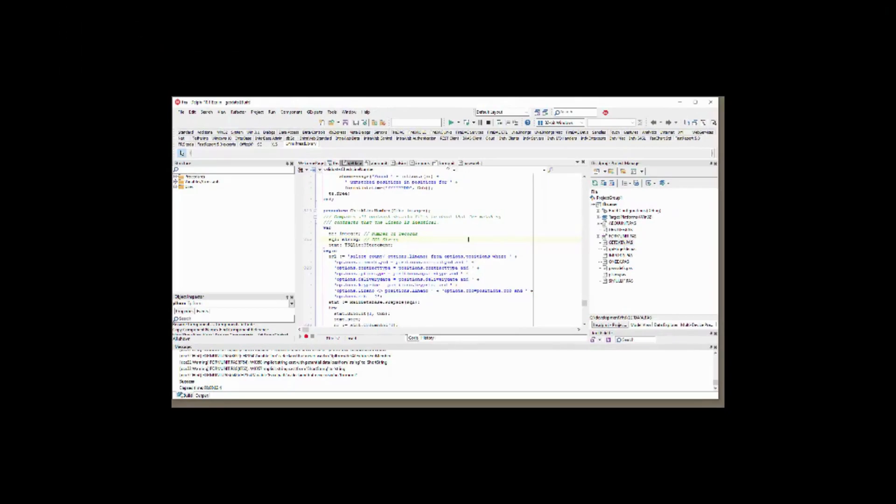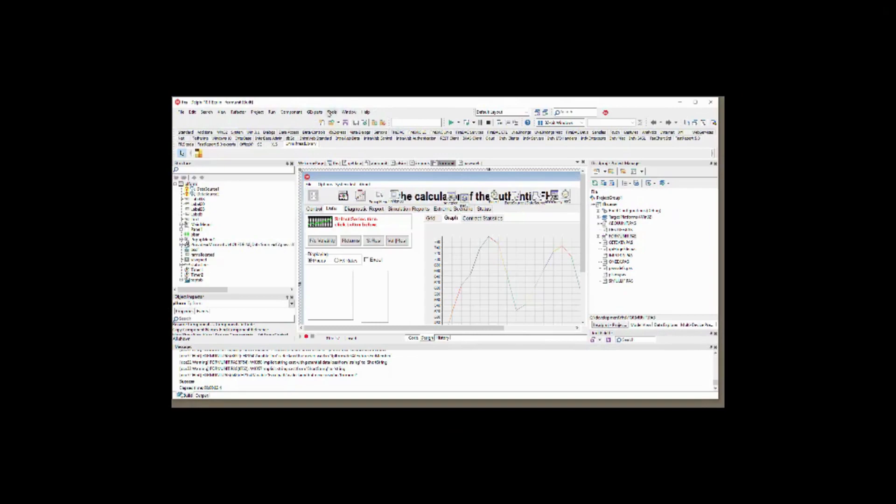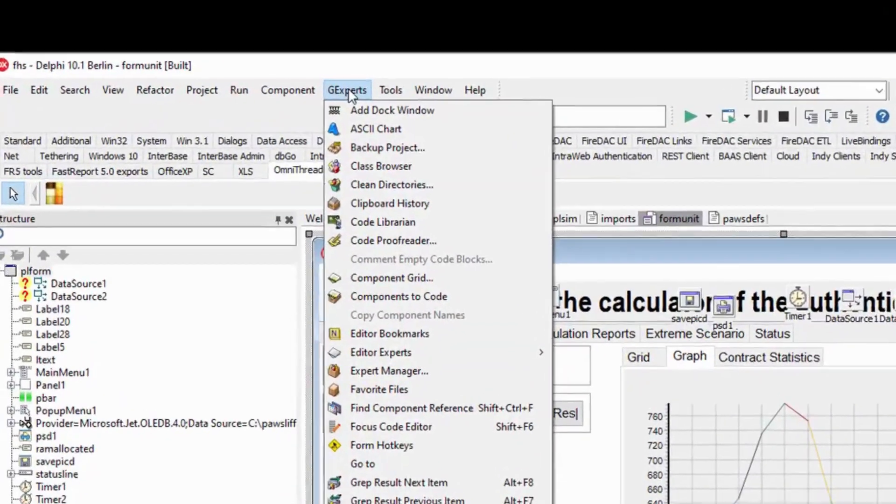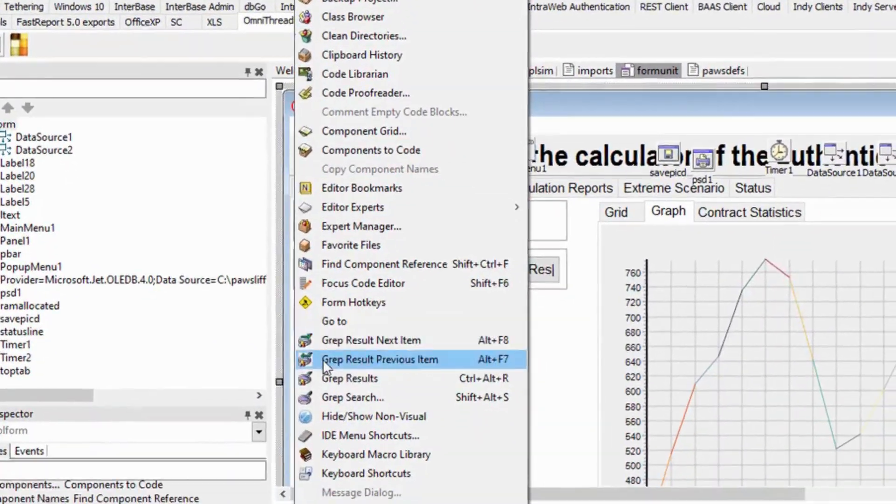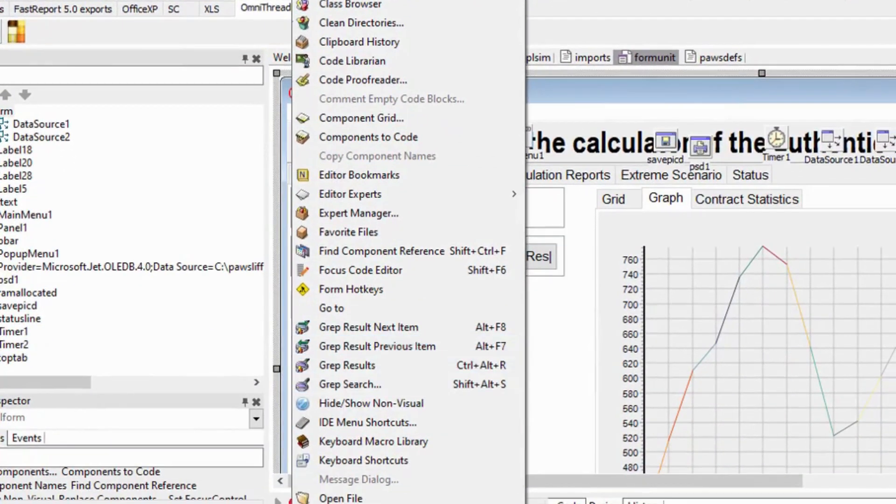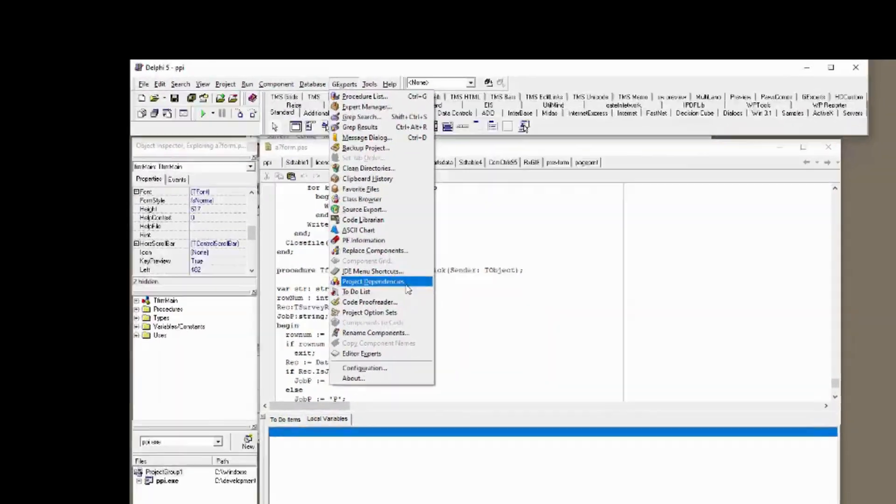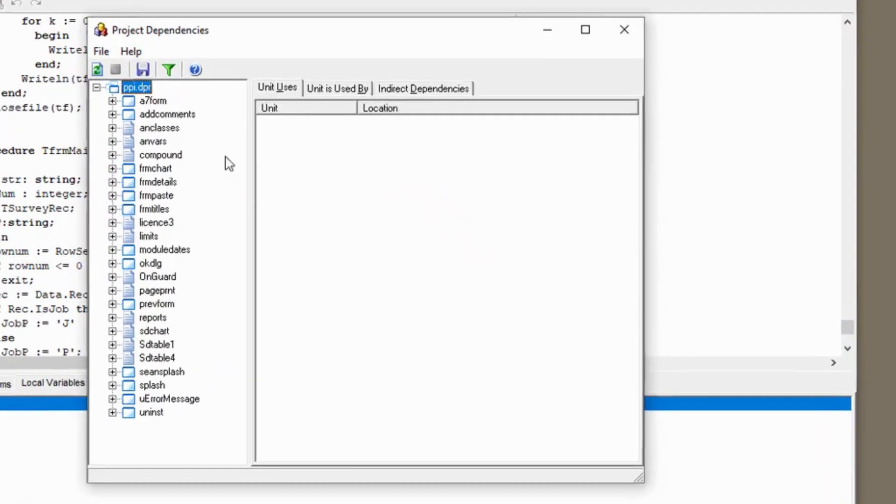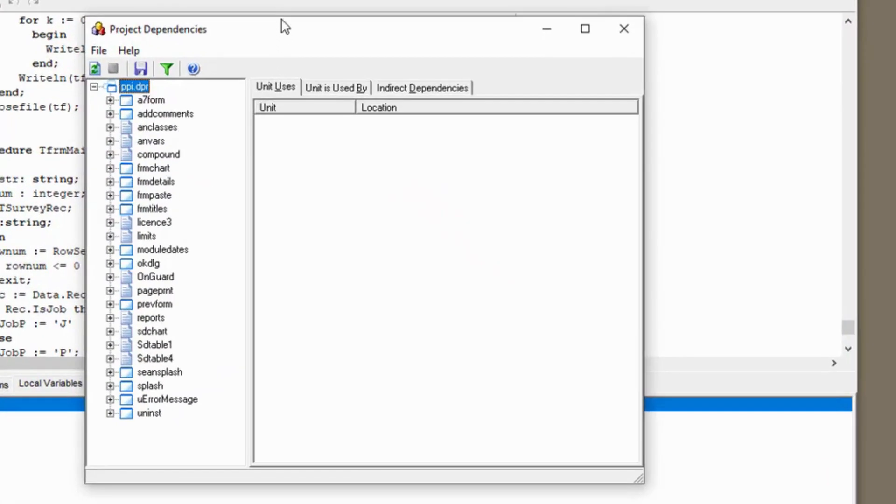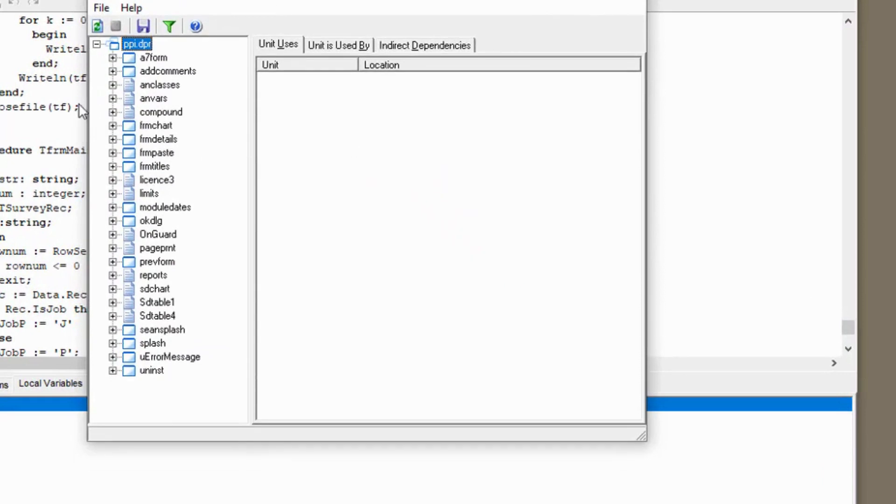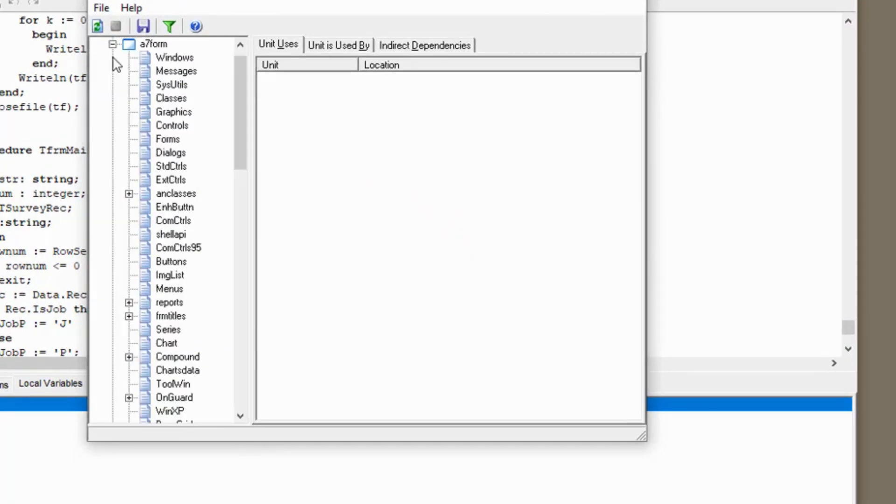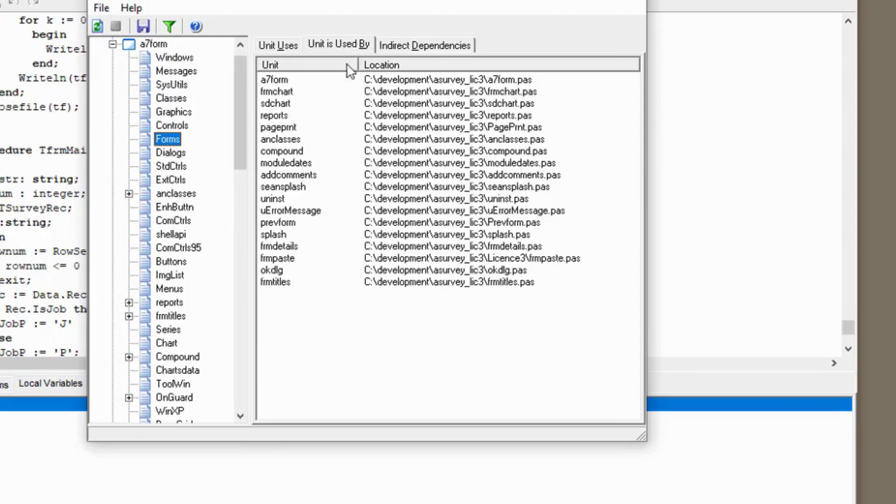Let's look at some of the experts provided by GExperts and proceed to Project Dependencies. Project Dependencies opens a form showing all units in a project and you can see what units are used by each unit, as well as what units use the unit they focused on.